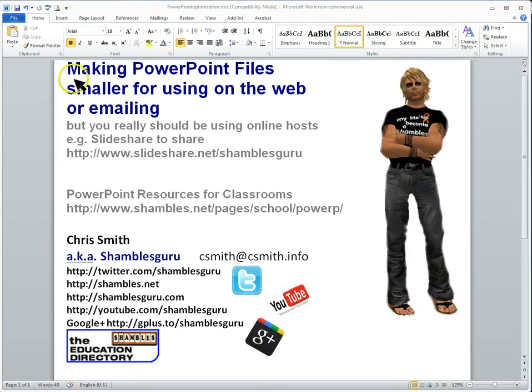We're going to have a look here at how to make PowerPoint files smaller for using on the web or for emailing.